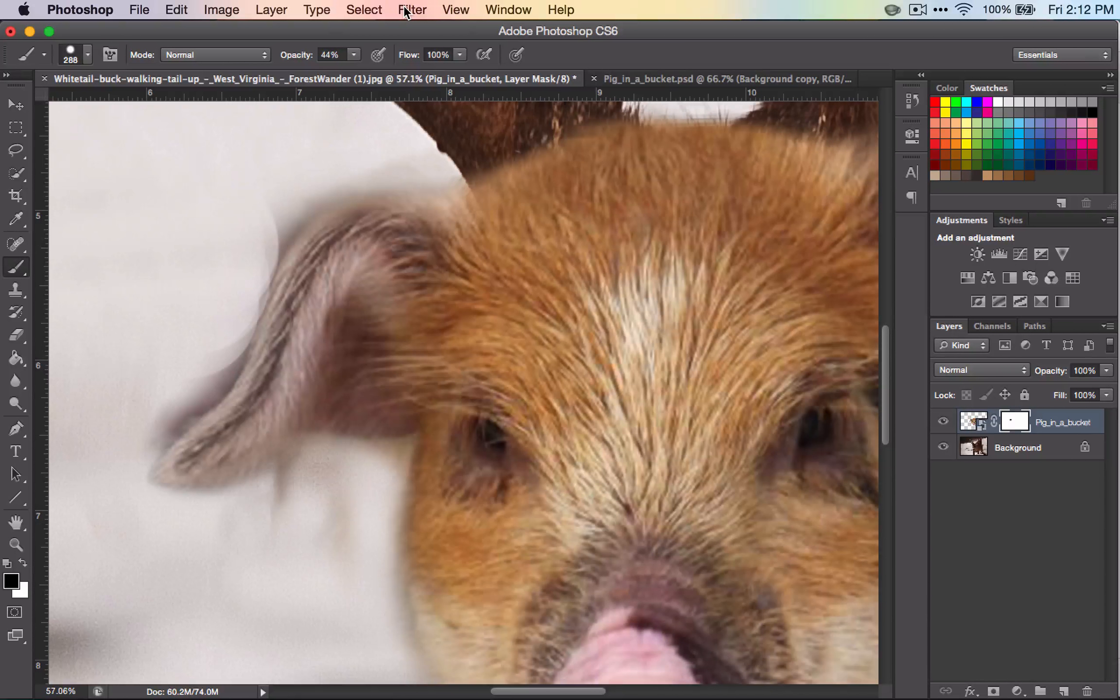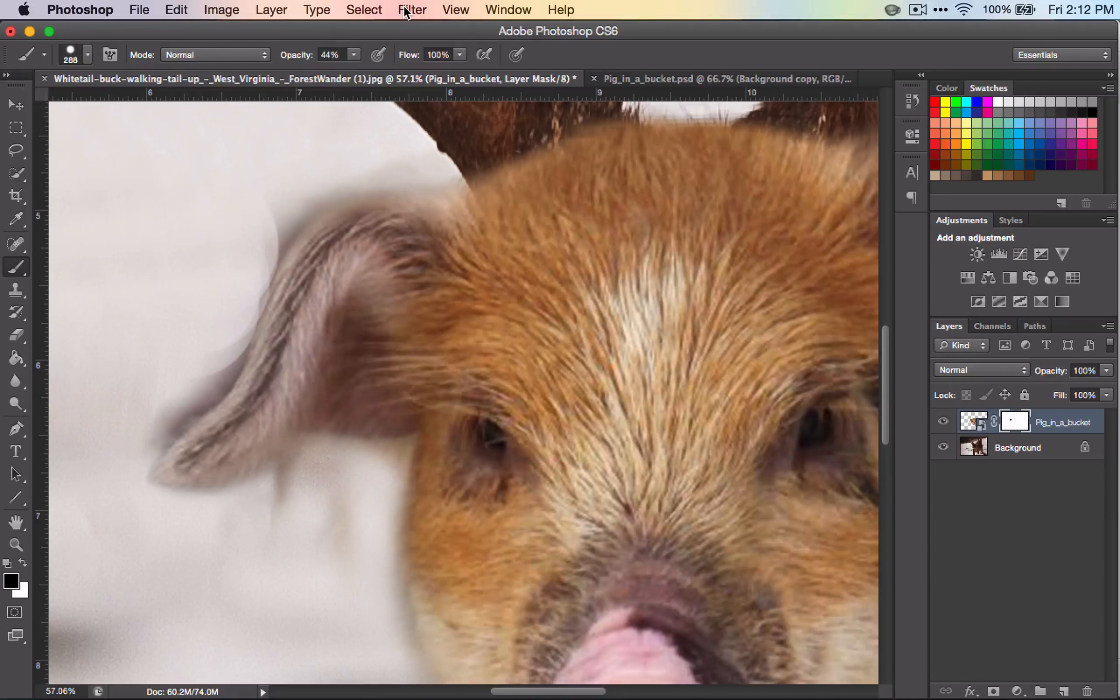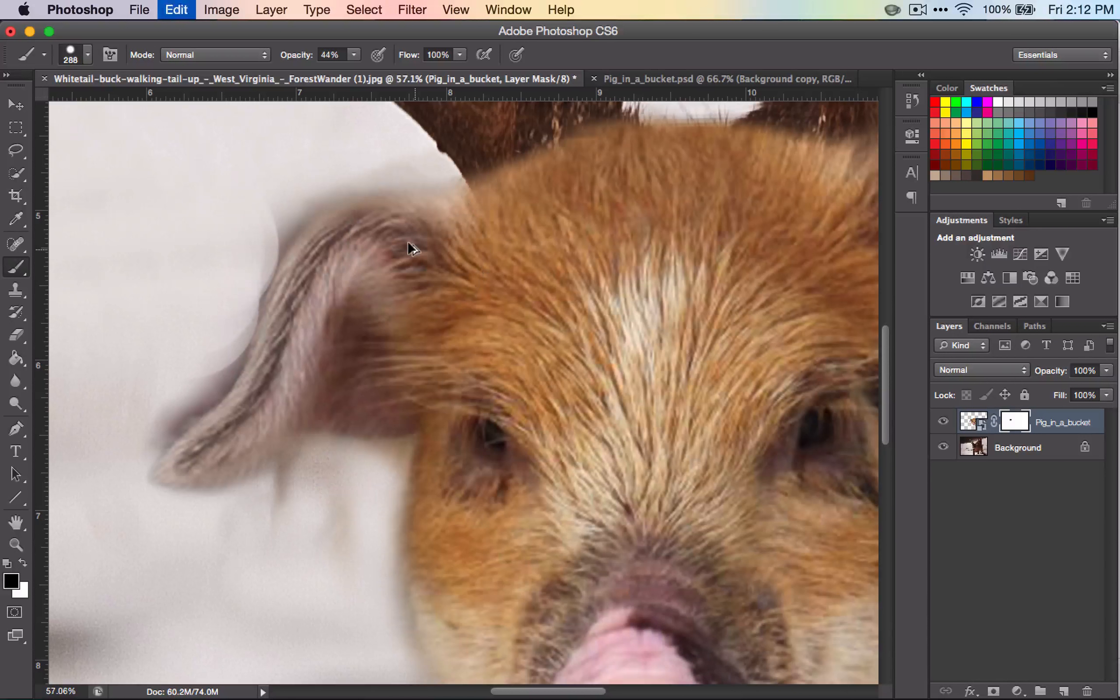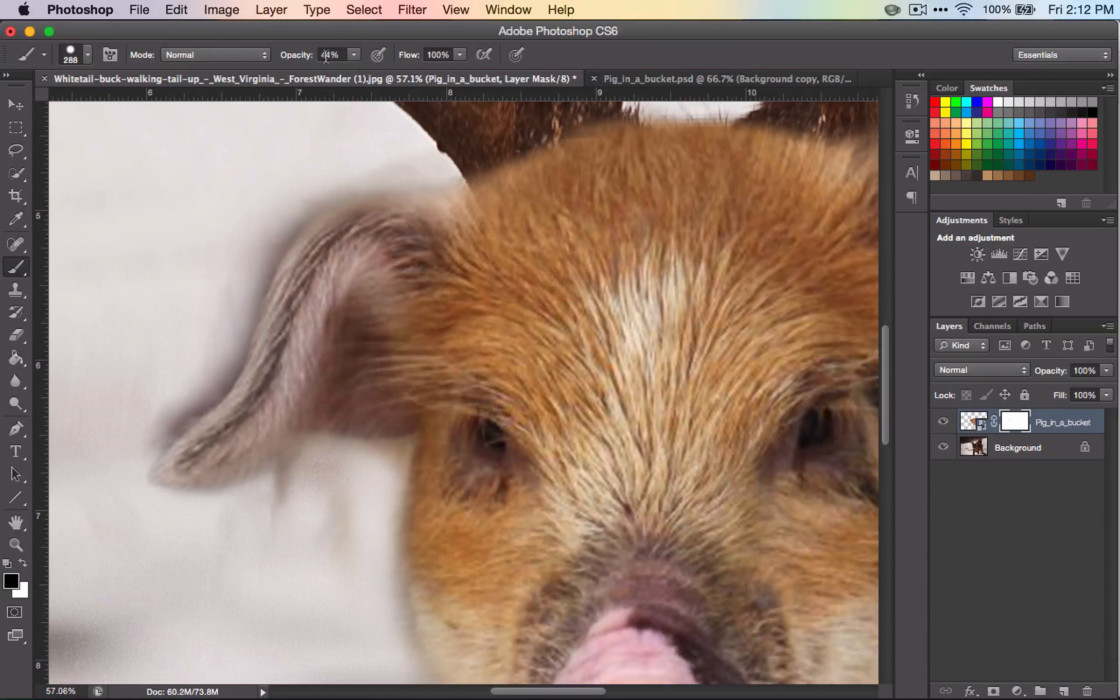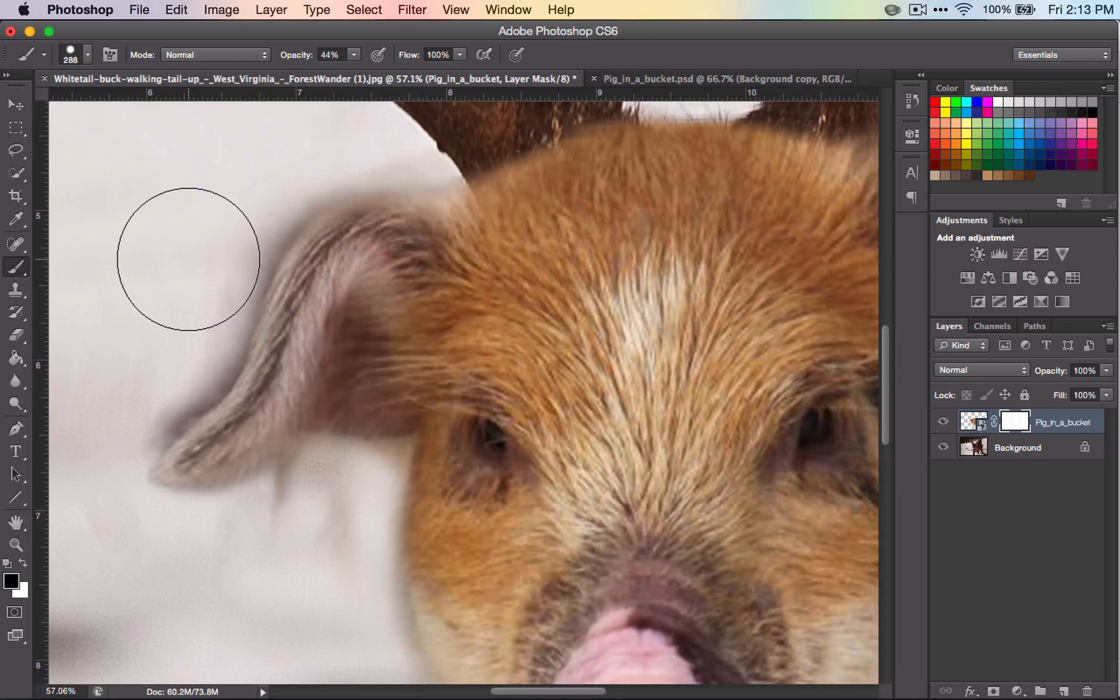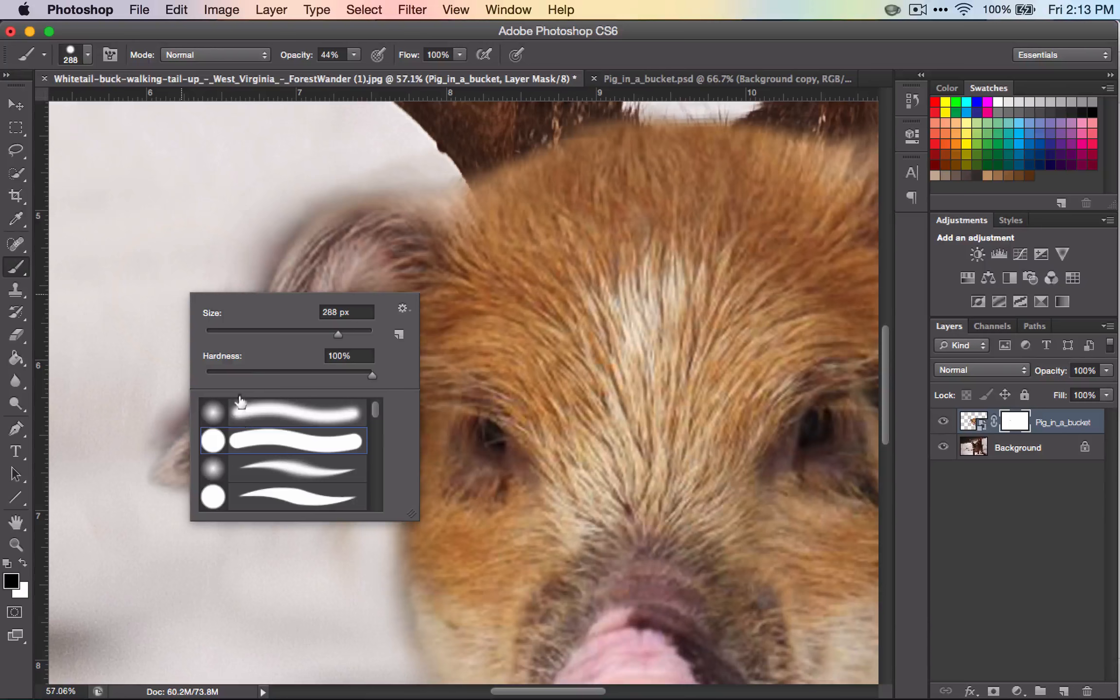If you have hard lines like that, it's going to look like it's not real, and our goal here is to make it look real. The other thing is that I've got my opacity turned down really low, so you might want to think about turning your opacity down a little bit lower so when you're working it goes a little bit slower.